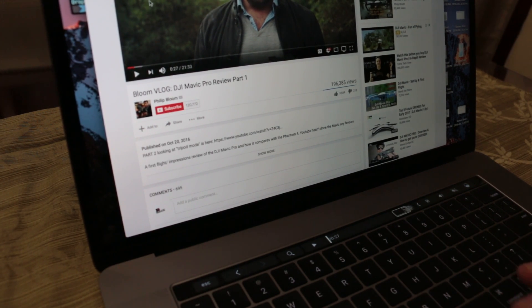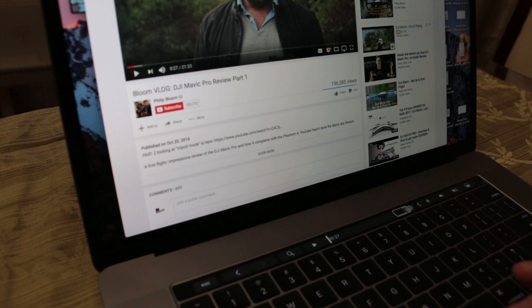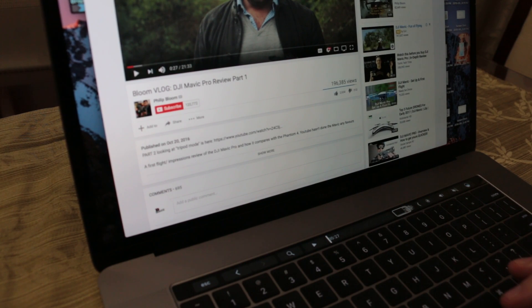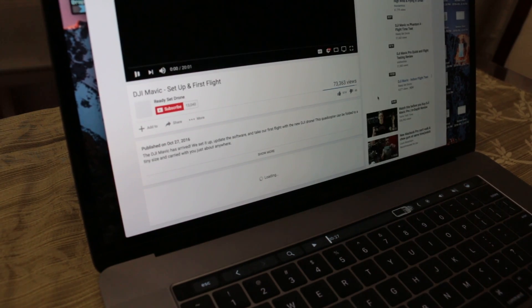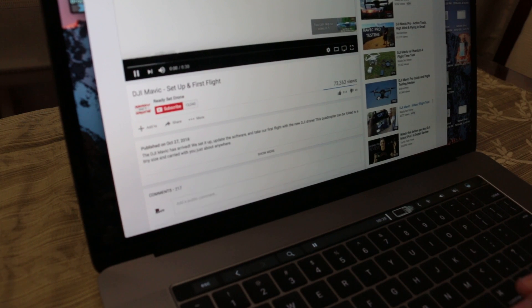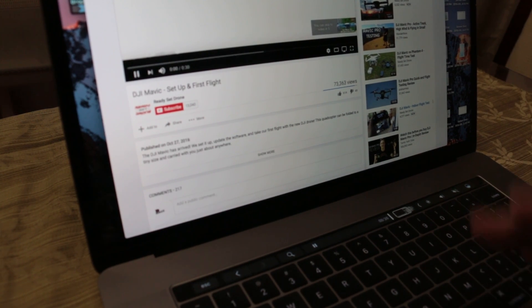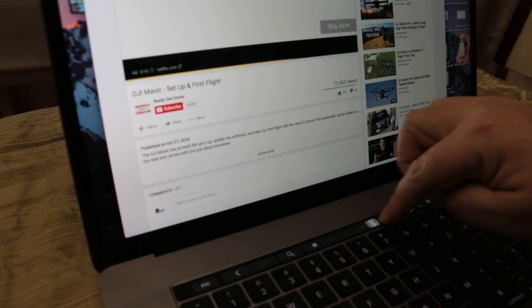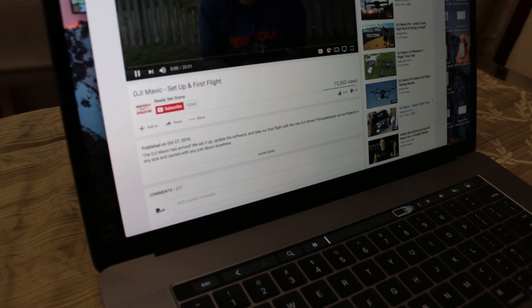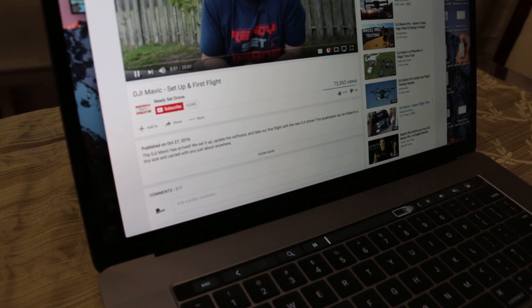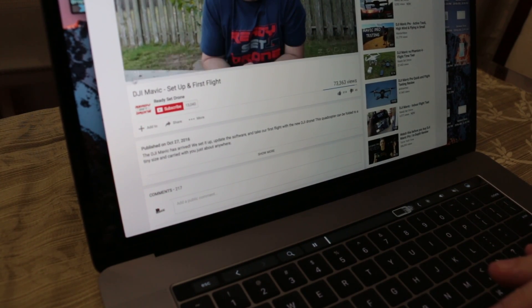At least on YouTube, I haven't tested all the sites yet. But any videos that have ads on YouTube, you can actually skip if you have a Touch Bar. See, this is an ad, you can actually just scrub right through it and skip the ad.